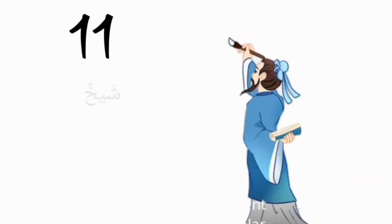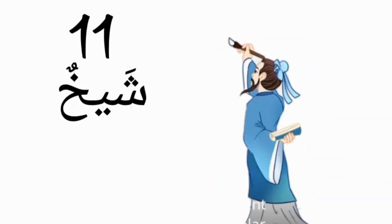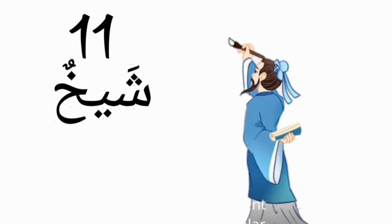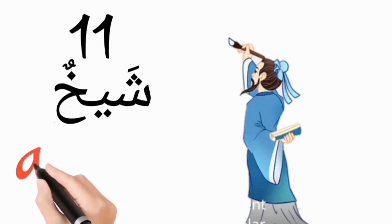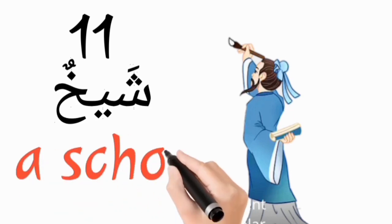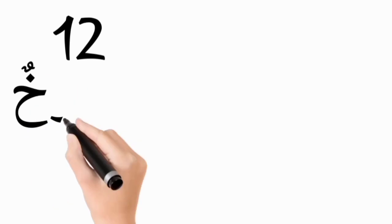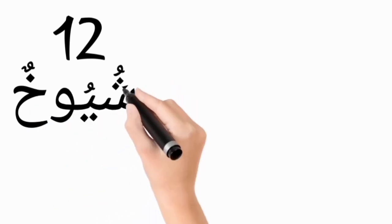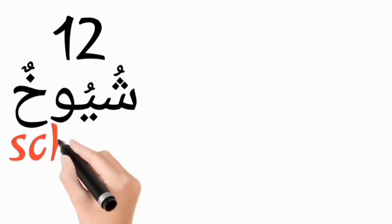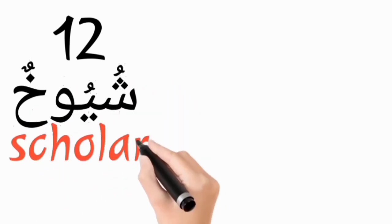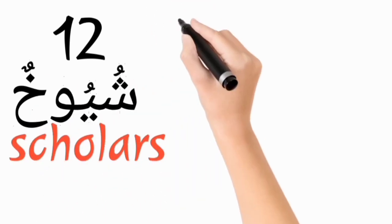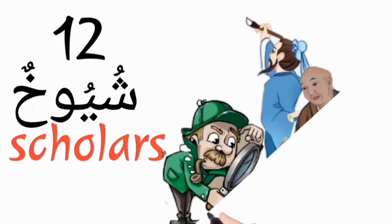Shaykhun, a scholar. Shuyuhun, scholars.